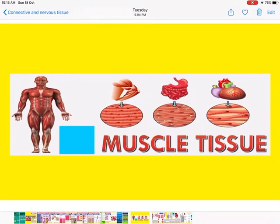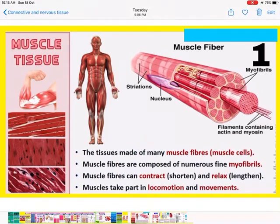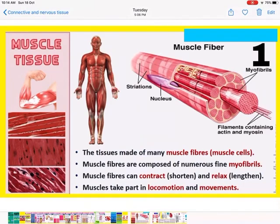Now let us come to muscle tissues. Muscle tissues are made up of muscle fibers, and each muscle fiber is composed of many fine myofibrils. Muscle fibers can contract and also relax, and due to this contraction and relaxation there is movement. Muscles help in locomotion and movement because they can contract and relax.